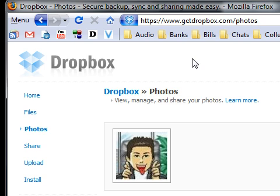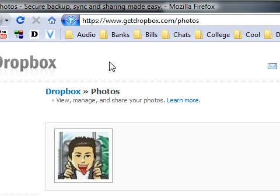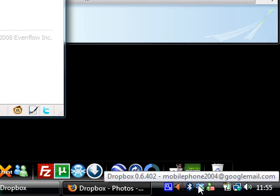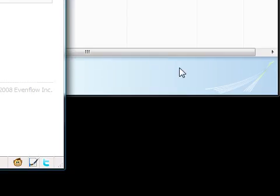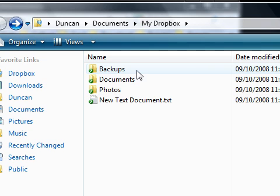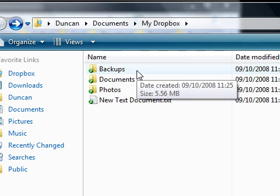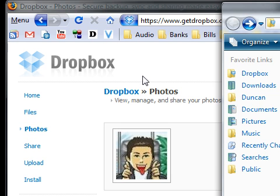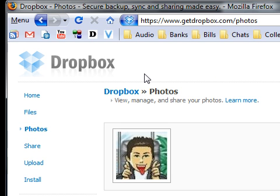I could be contacted on this email, that is mobilephone2004 at googlemail.com, if you have any questions or queries. So thanks for watching my video. This is a very easy way to sync your files across computers through the internet and get an internet interface for those who can't install this application. And it's all free and you get 2GB worth of space. So thanks for watching my video. Please comment, rate, subscribe if you like my videos, and thanks again.